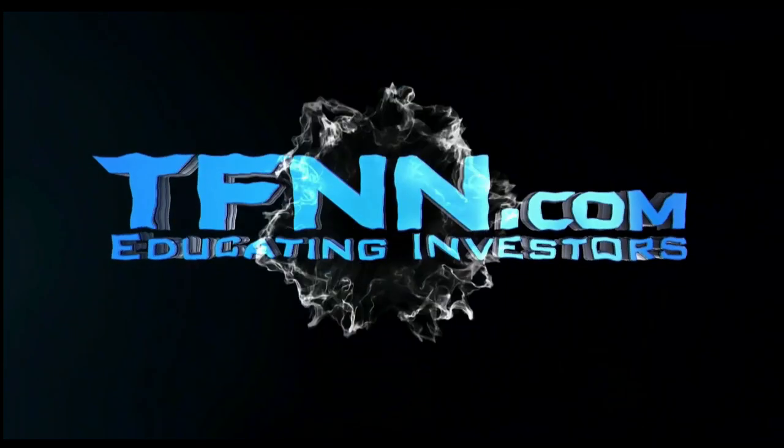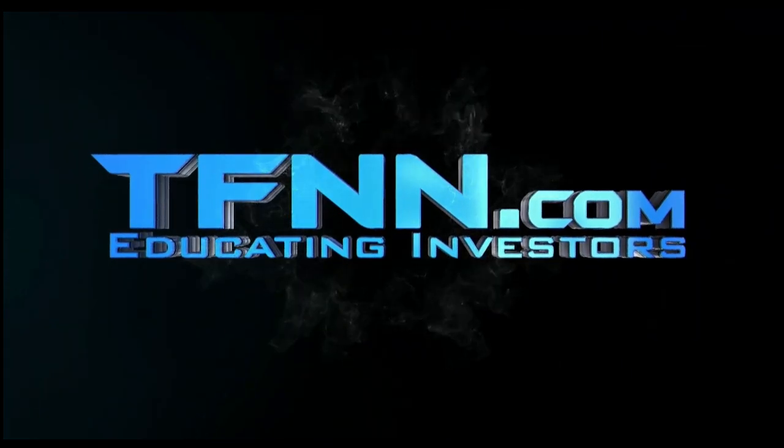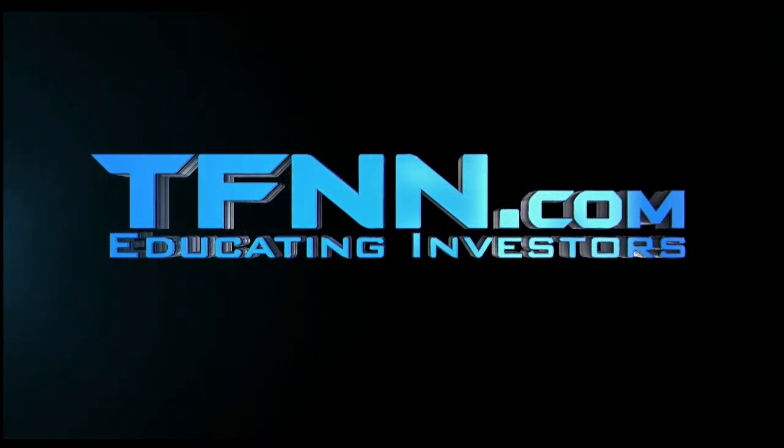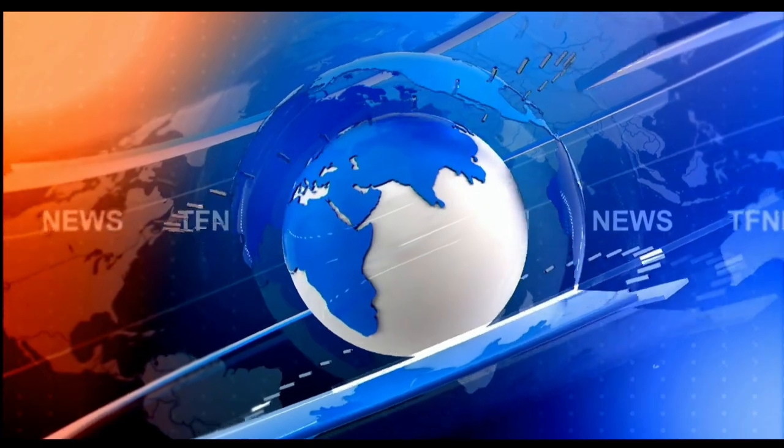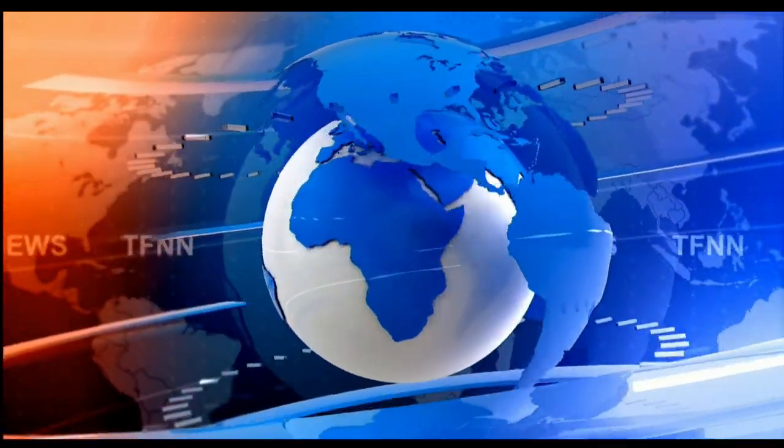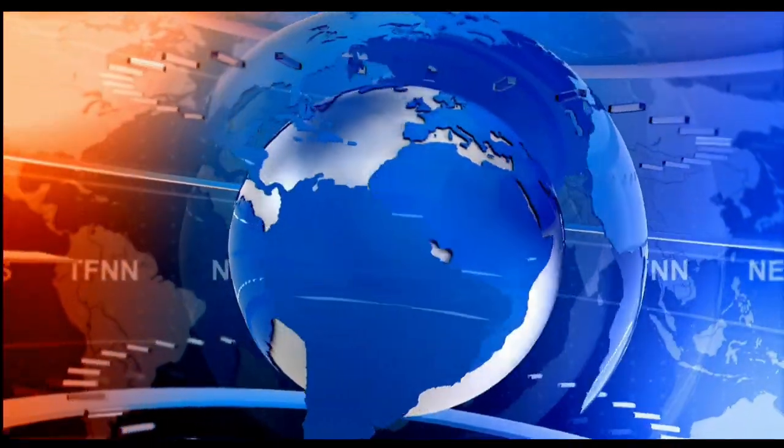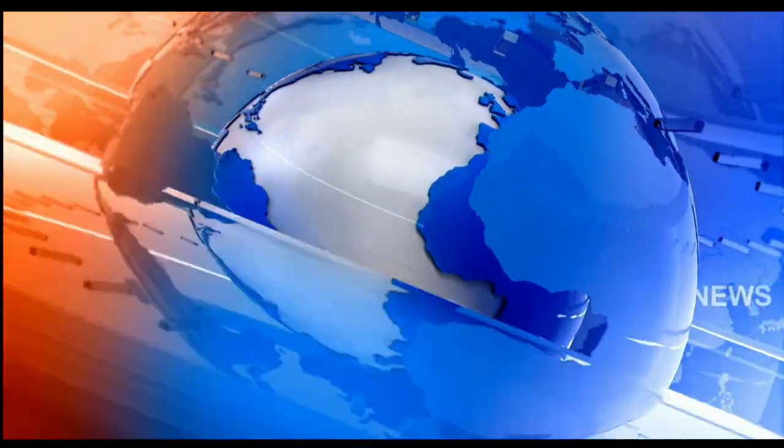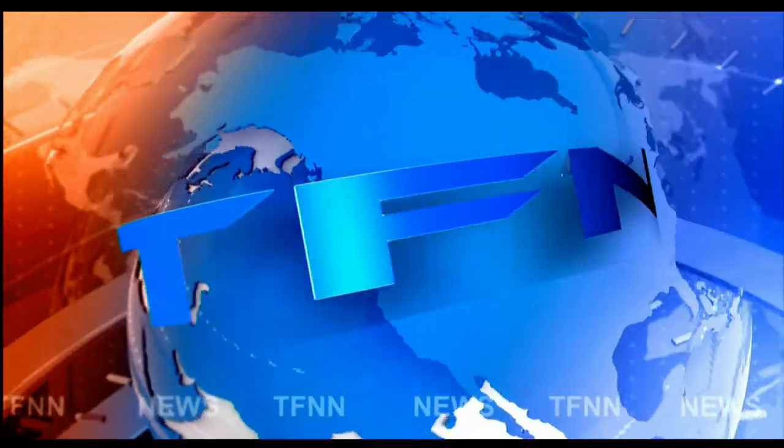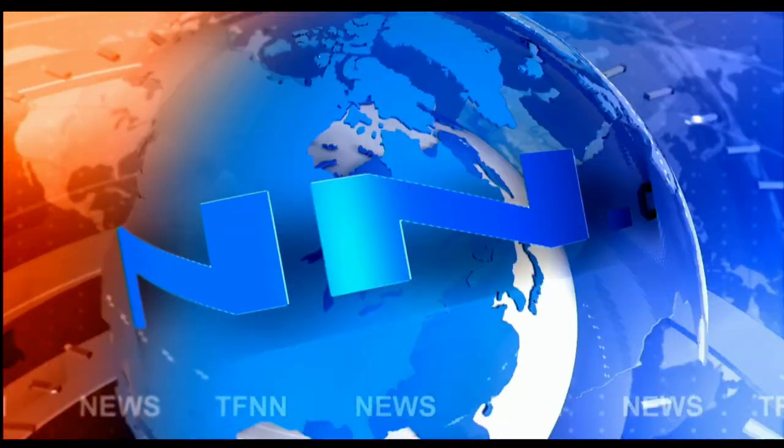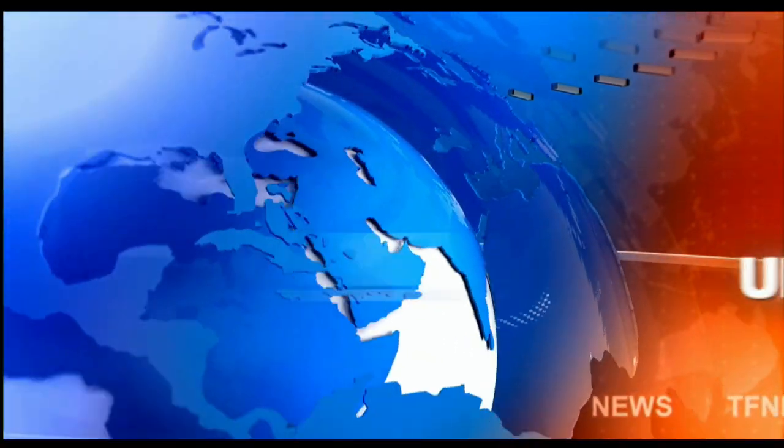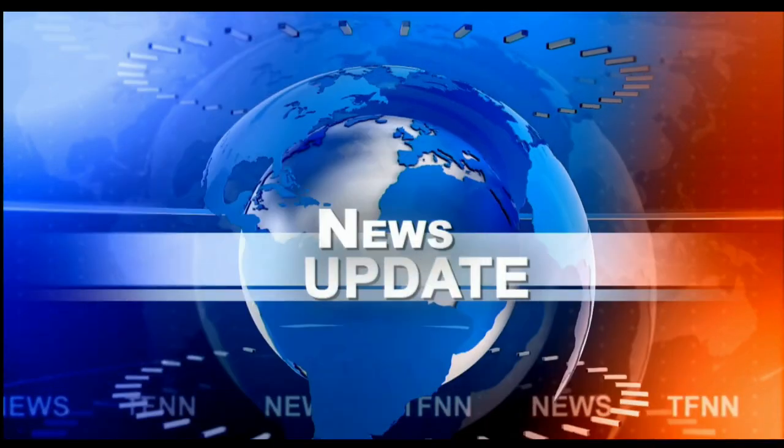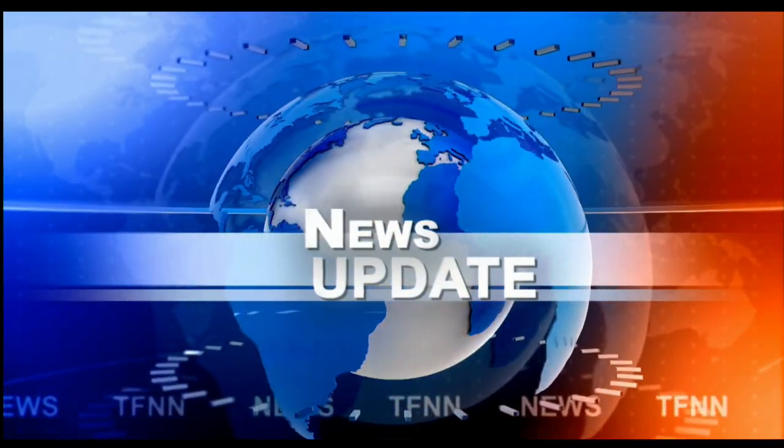And the Tiger Financial News Network. TFNN Headline News Update. What's going on, folks? Welcome to the 4 p.m. news segment. All right.